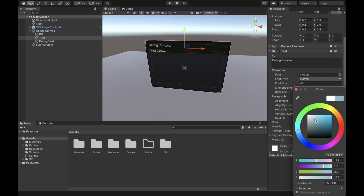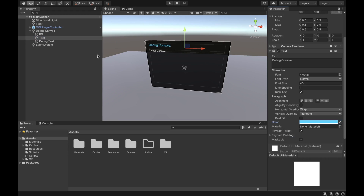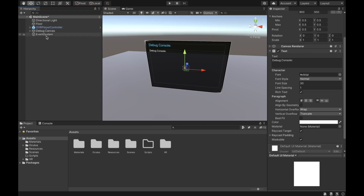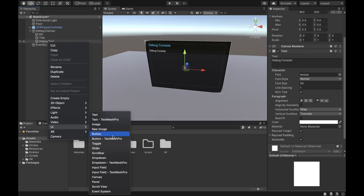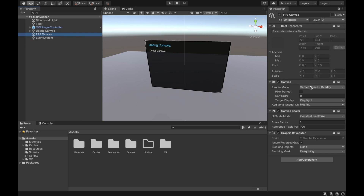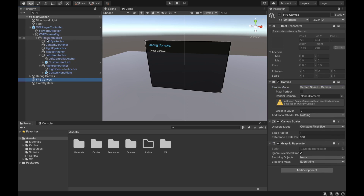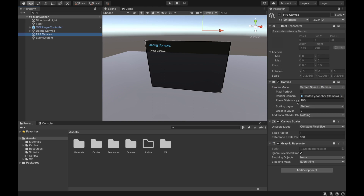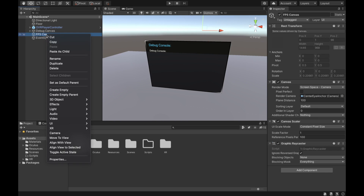Change the font size to 30. Now we're going to go to our title and change the color so we can differentiate it from the regular text. Next thing we want to do is create another canvas and we're going to call this one 'FPS Canvas' — this is going to be for frames per second at the top right corner of our view. We're going to change the render mode to Screen Space Camera and then put the center anchor in the render camera.